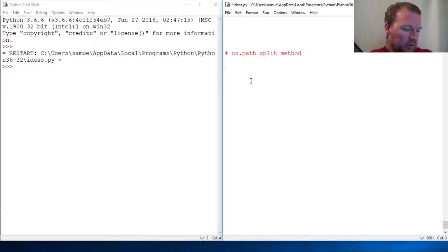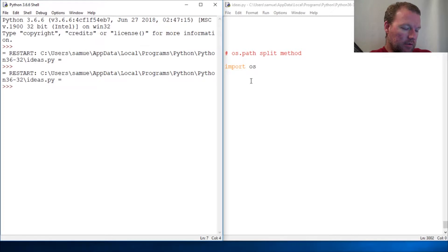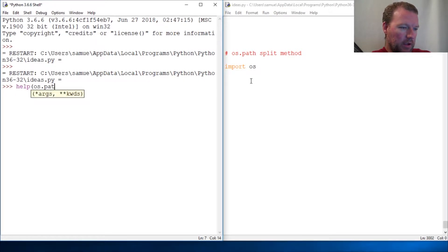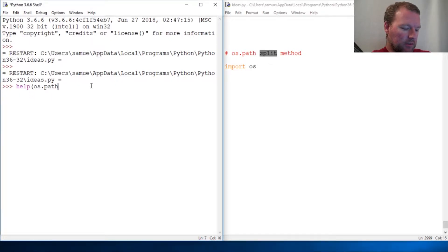All right, let's just go ahead and do that. So we import os, and then we are going to look at os.path, and the method we're going to look at is split.